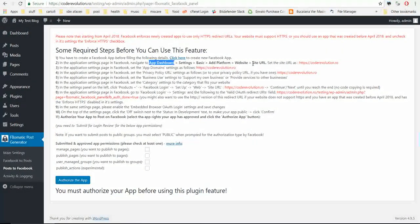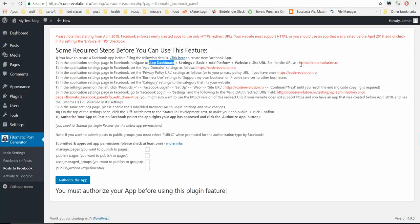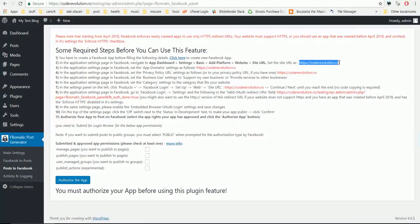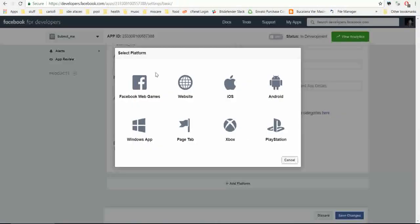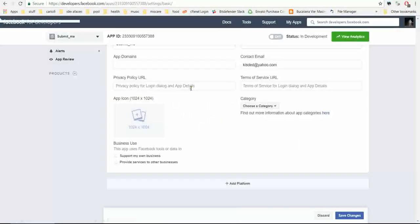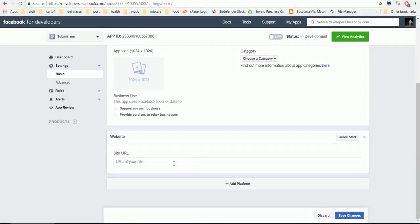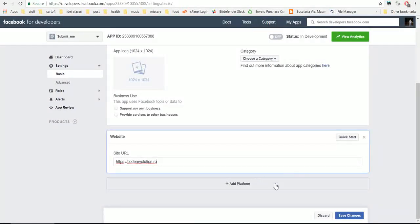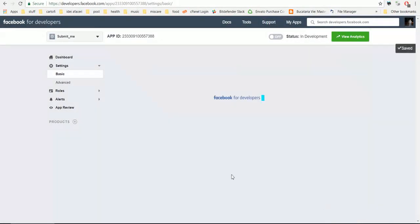Website site URL, set as this website site URL, save changes.